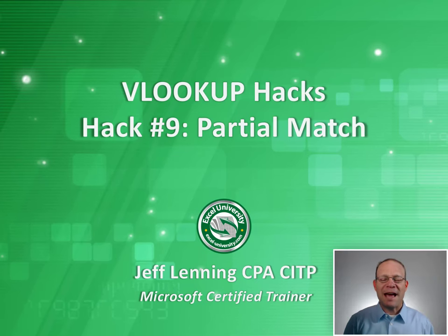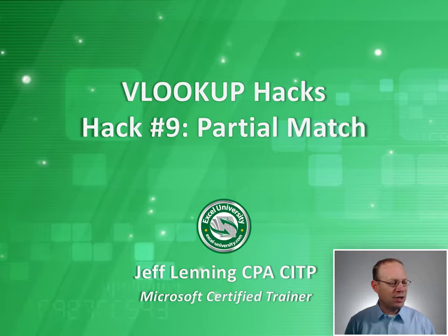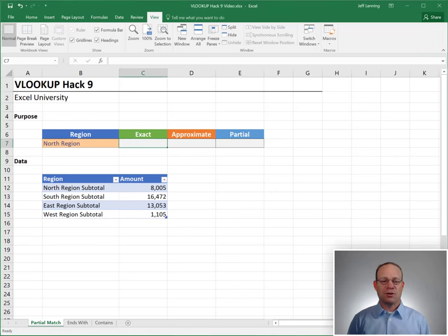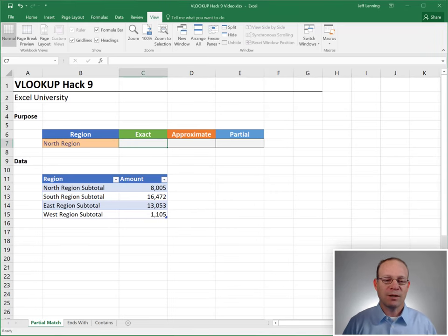Hello and welcome to VLOOKUP Hacks, hack number nine, partial match. My name's Jeff, and I'm glad that you're here. Let's just jump right in.